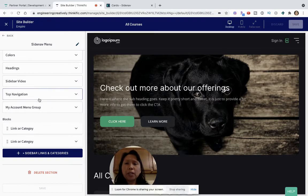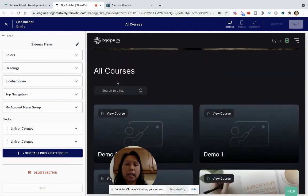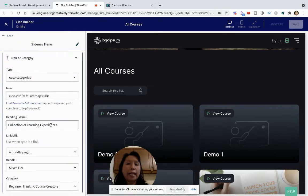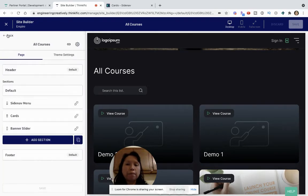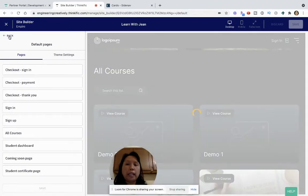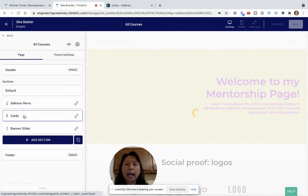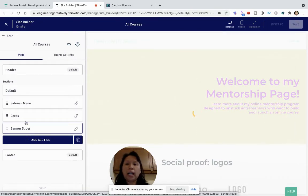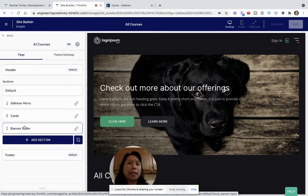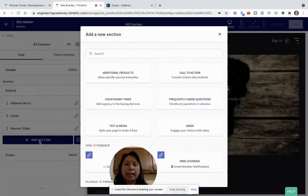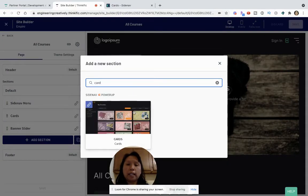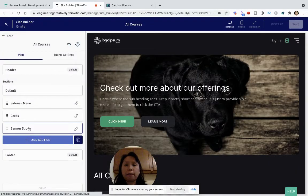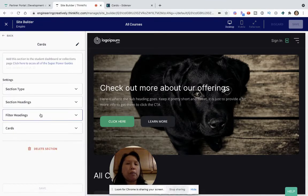As you can see, I customized the Sidenav menu last week. It says all courses and each category heading can be customized. Now I want to go and show you the cards. I added the card section and the banner slider section — these are the other two components of Sidenav. You can always go to add section and add cards by searching for cards, and it'll specifically reference that this is the Sidenav power-up. Same with the banner slider. You might be wondering: why would I want to use cards, or what's the purpose of the cards?